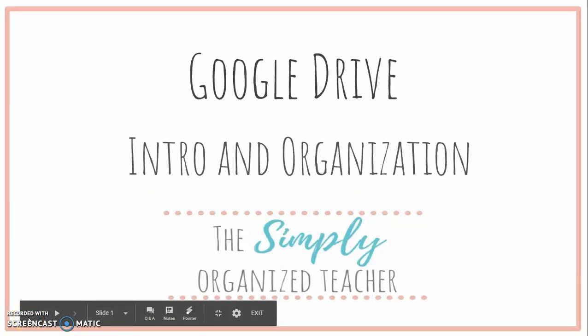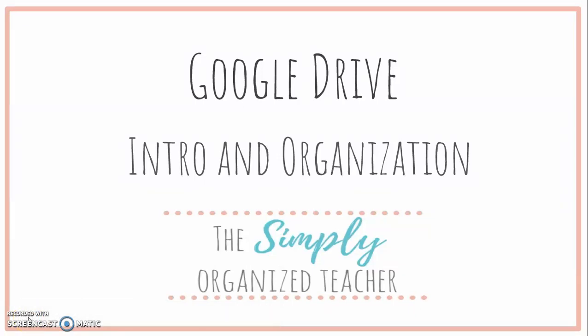Hey there, I'm Kelly from the Simply Organized Teacher. In today's video, I'm going to be showing you around Google Drive and some ways to organize your drive for convenience.